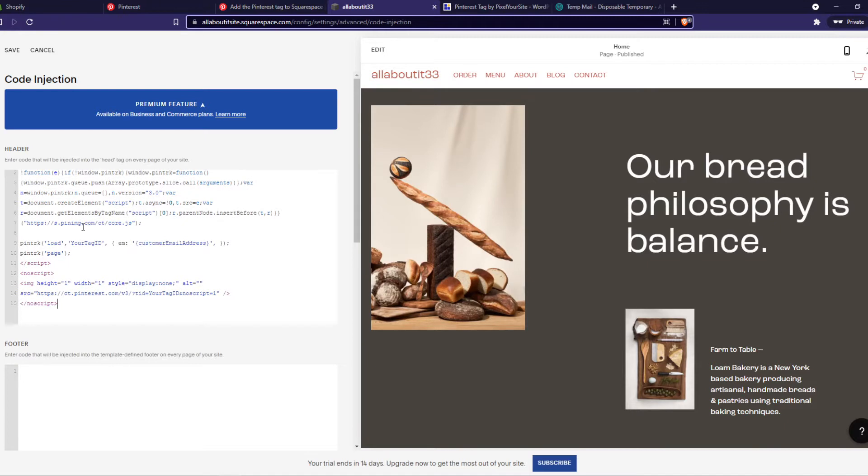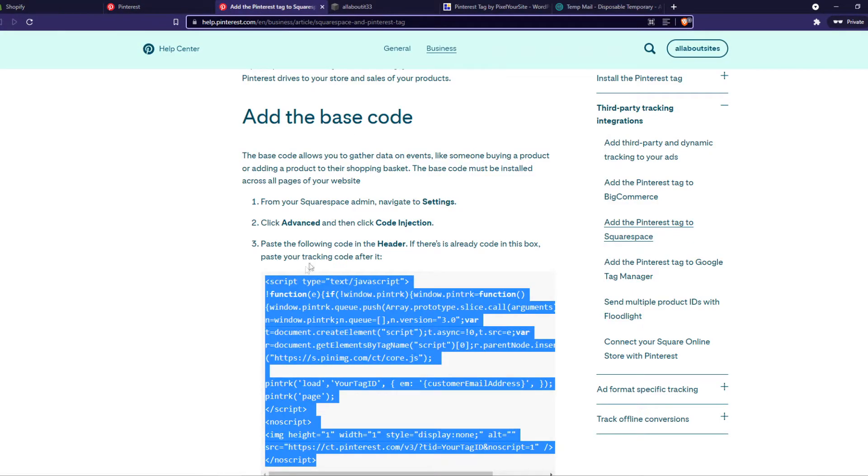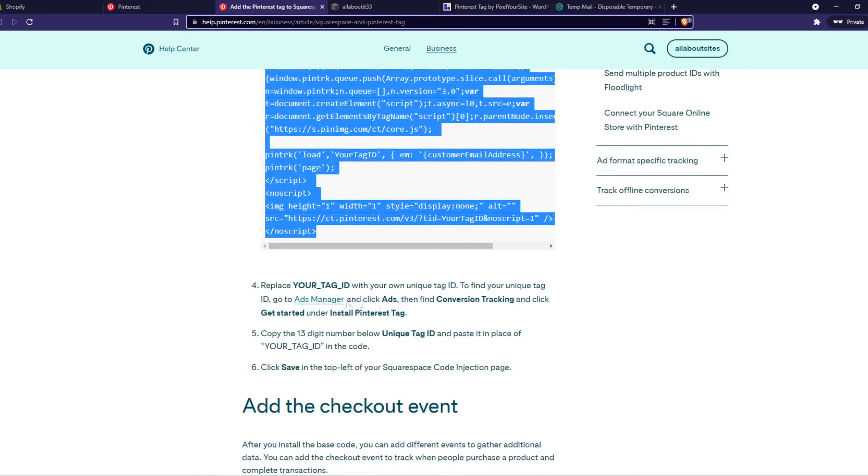But we have to make sure that the ID here, our tag ID, is our real tag ID. So go back to this page, where you can find the tag ID.